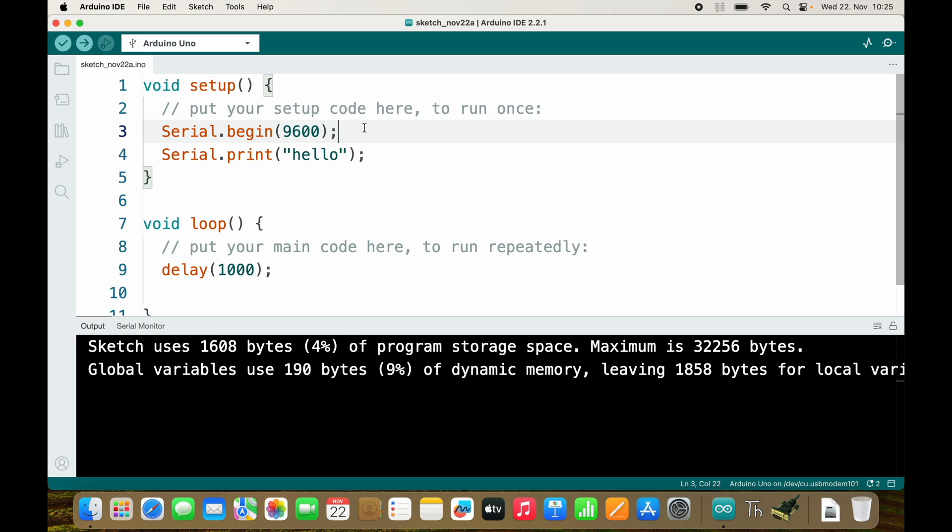Now as you see directly after Serial.begin we Serial.print hello and then we do nothing so it's very fast. Directly after restarting the Arduino it basically immediately sends hello.